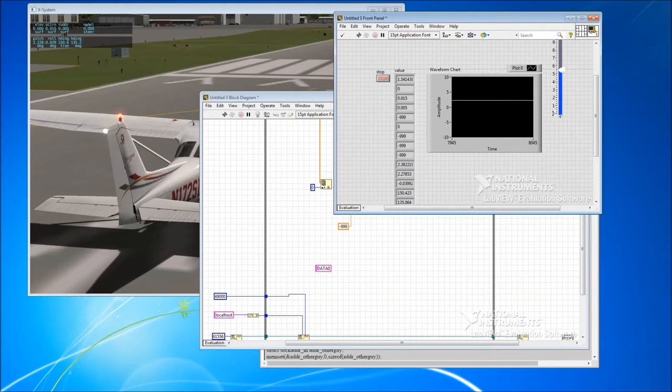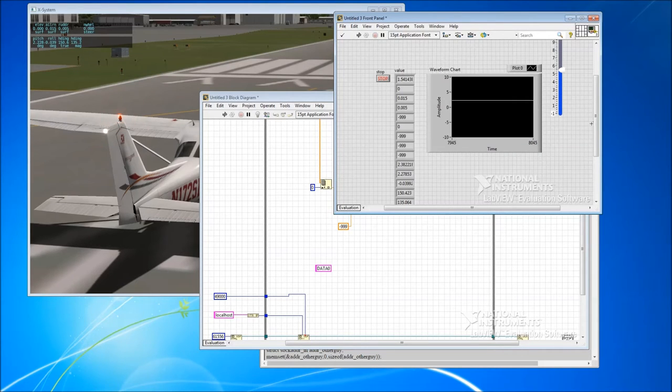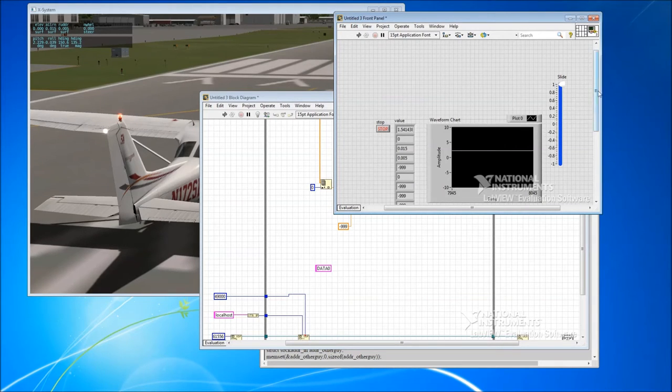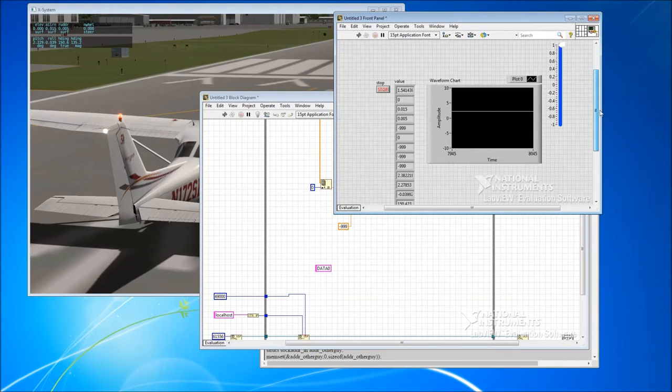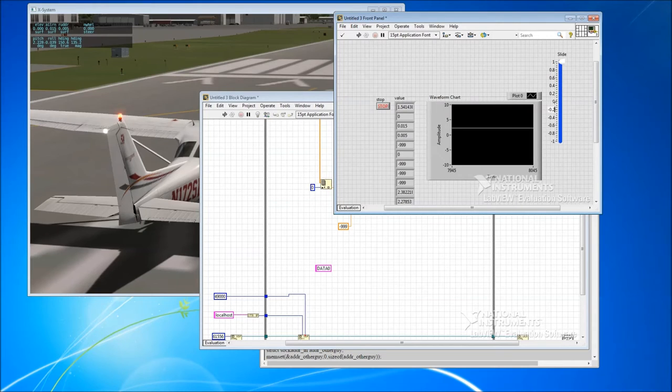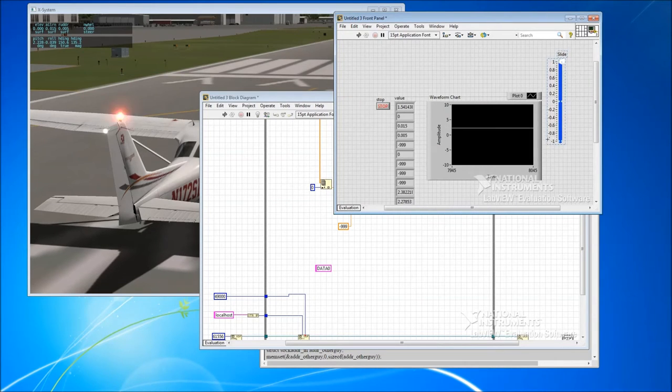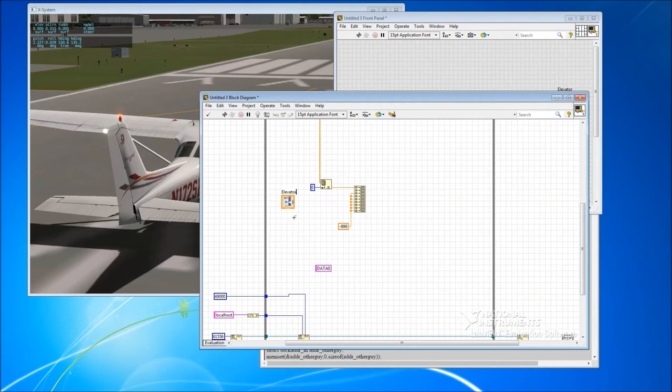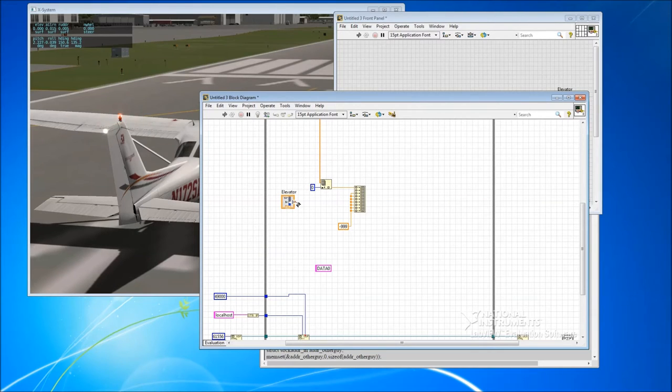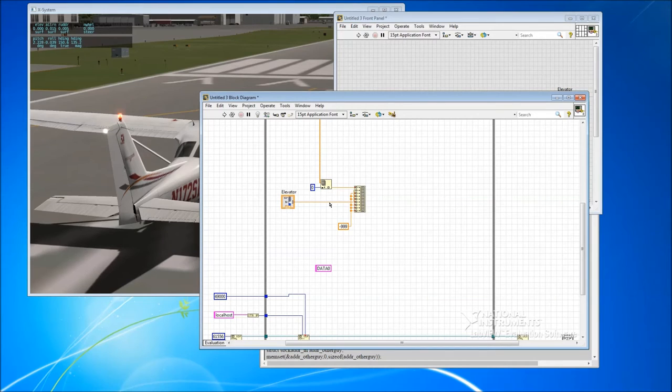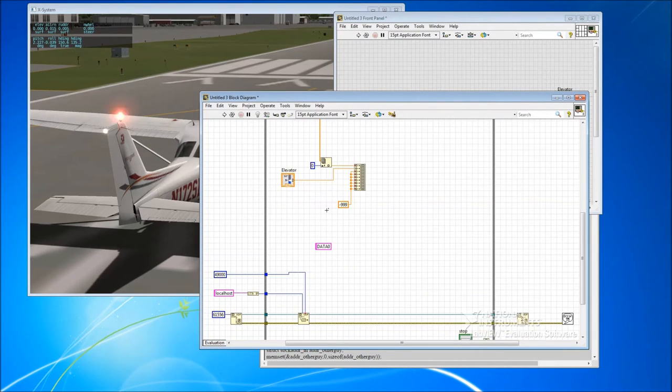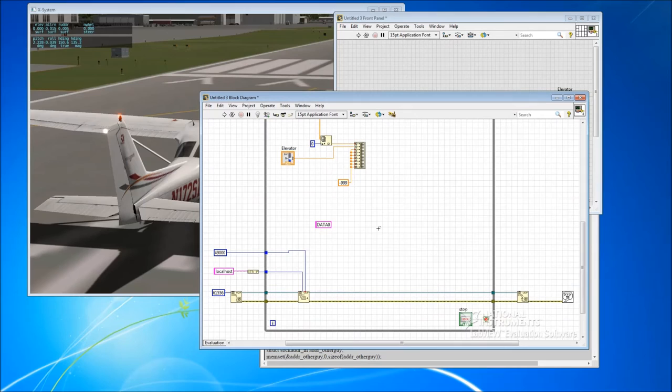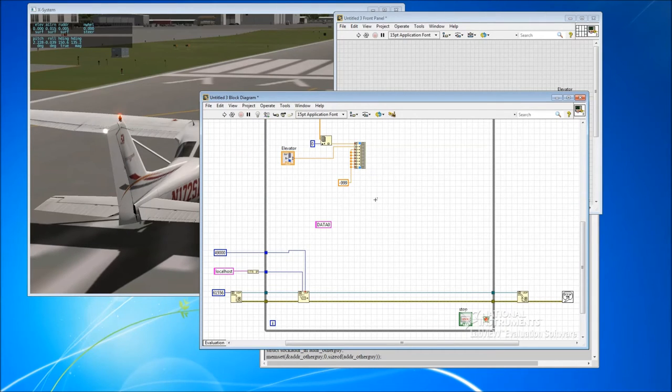Okay, so we've fed minus 999 into all the elements except for element 1 here. And for the moment what we'll do is we'll create a control that we can feed in whatever value we want. So just create a control here. Numeric control. So we'll say go from minus 1 through to 1, which is the range of our elevator deflection. I'll talk about that more in a moment.